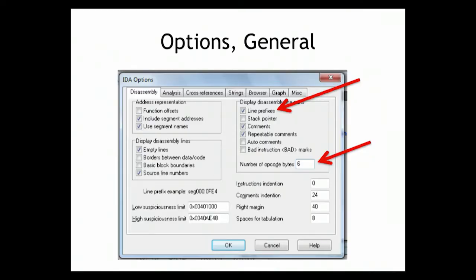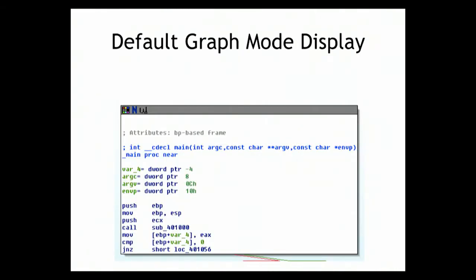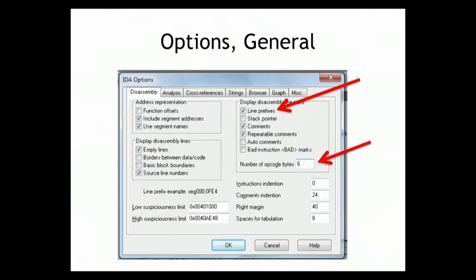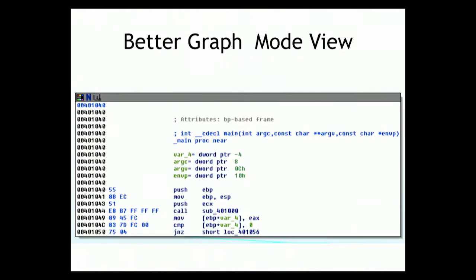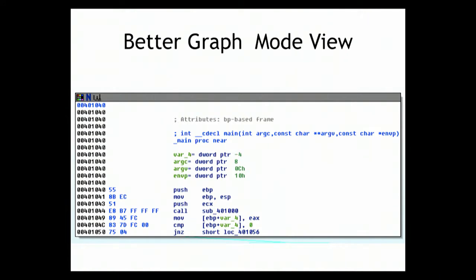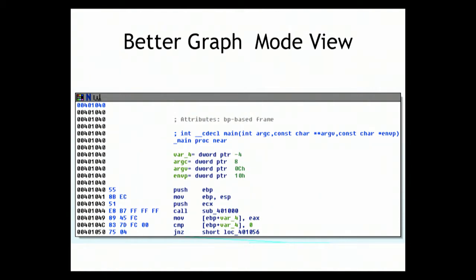If you go to Options > General, you'll notice the default view is very condensed — it shows just the assembly language like 'push EBP' without the address or raw bytes of the instruction. To add those back in, enable line prefixes to put the address on each line, and set a number of opcode bytes. That gives you the address, the hexadecimal bytes of the instruction, and then the assembly language. I often want to see this because I'll look at the code for a while and then go back to a raw hex editor.